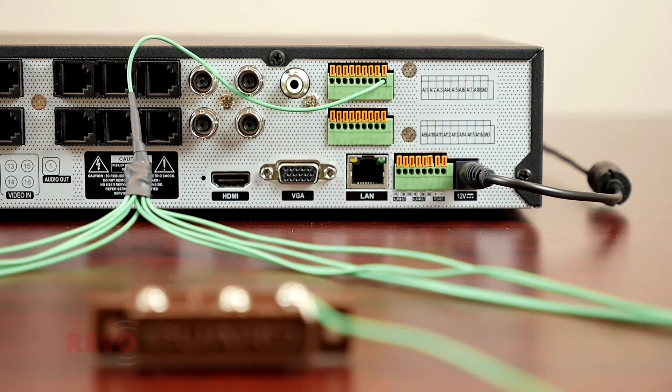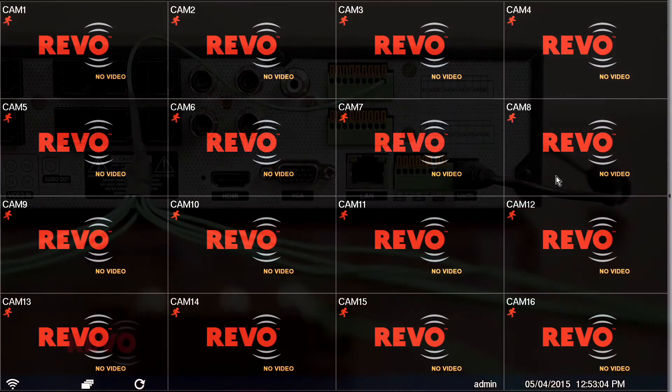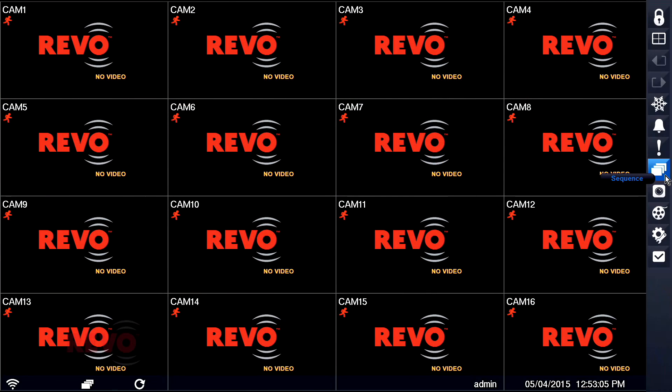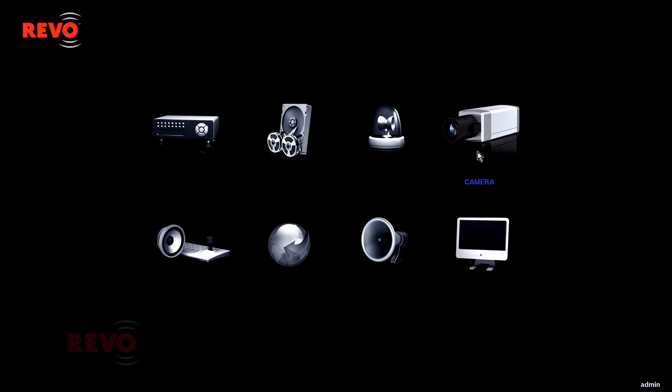From Live View, left-click the Setup icon and click Event. Select the Alarm In tab.